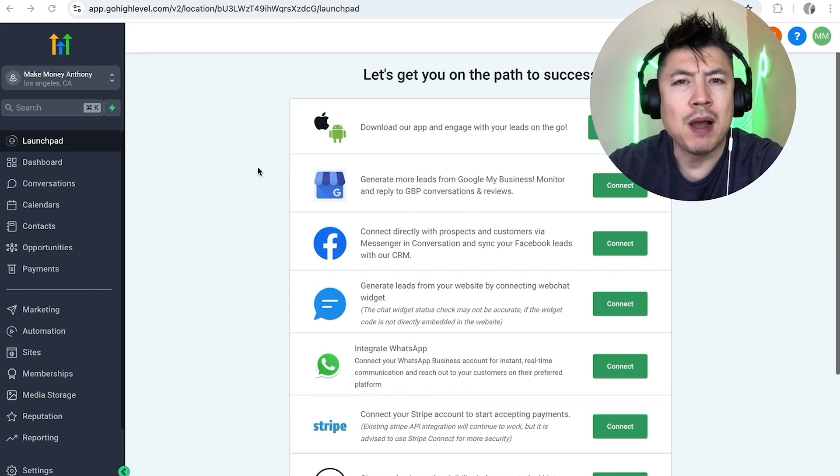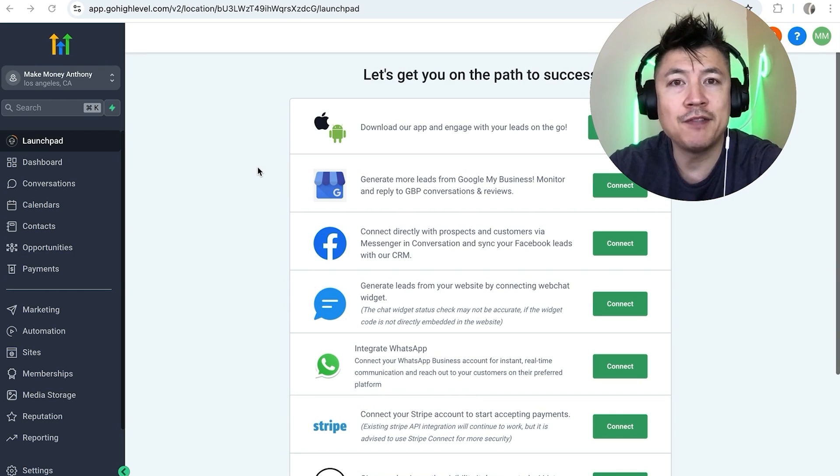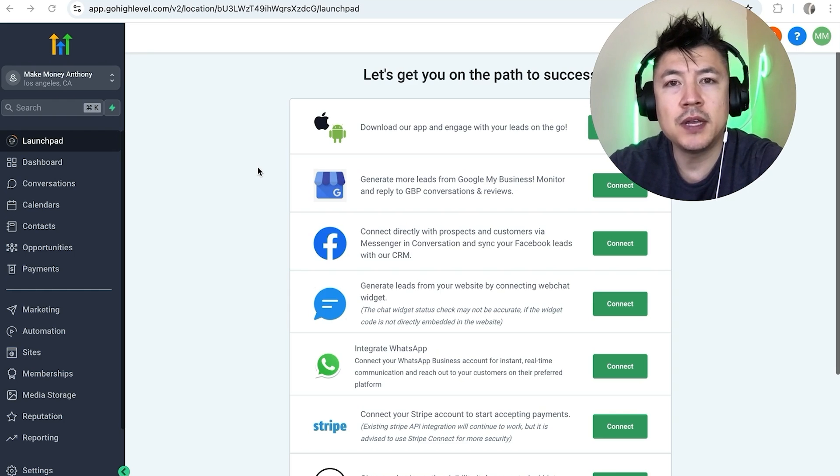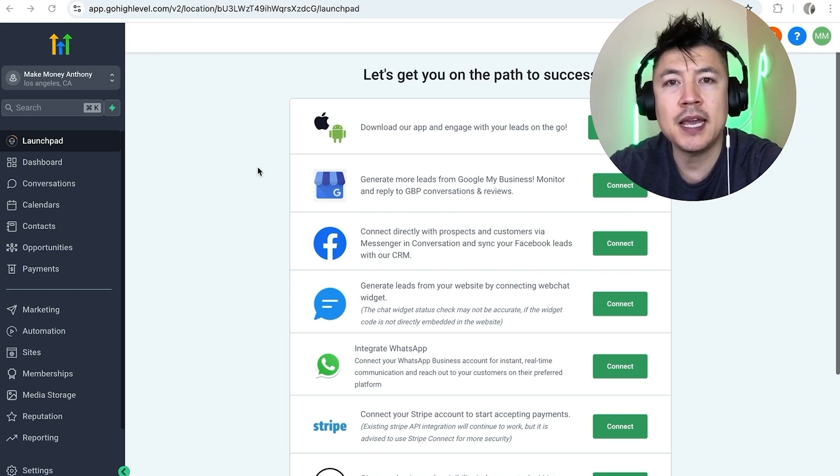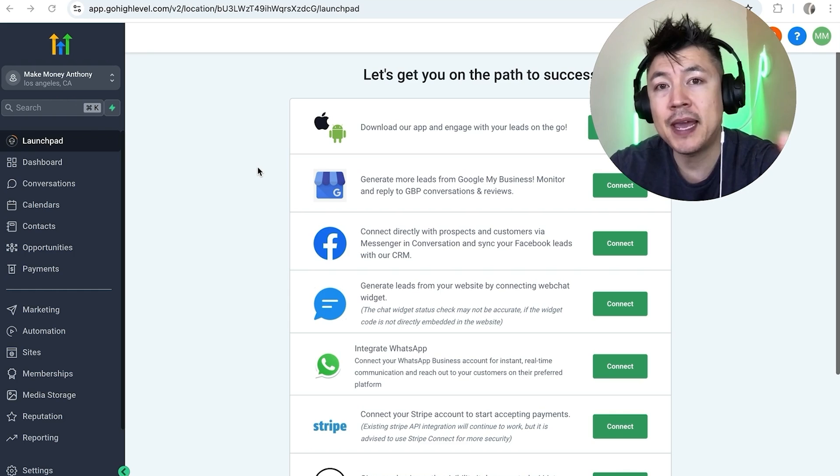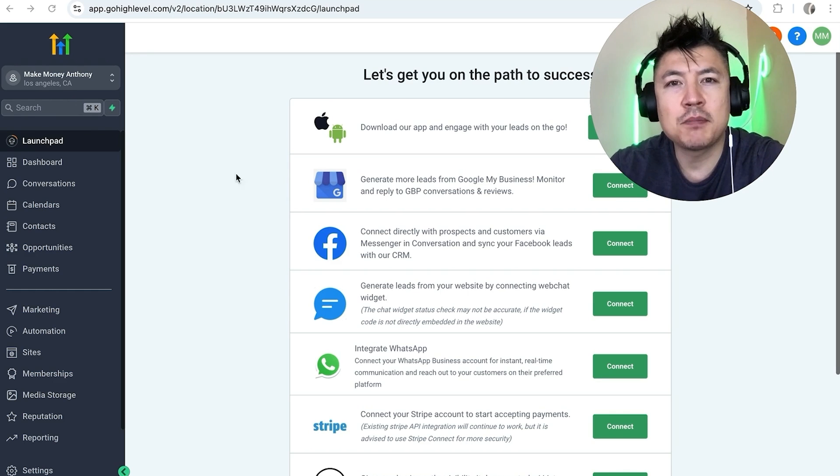Why would you want to link your PayPal to your Go High Level anyways? Well that's pretty easy. If you're running an online business you know that it's important to have various payment methods and with Go High Level you can connect your Stripe and even your PayPal.